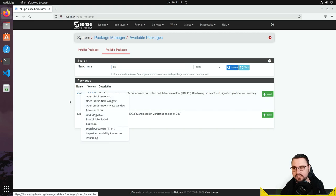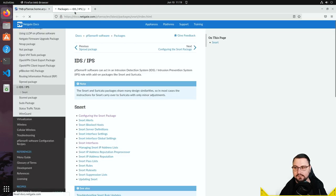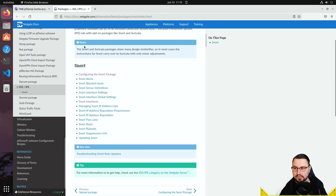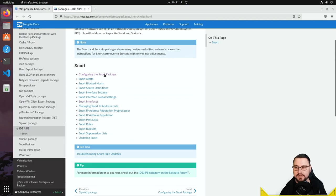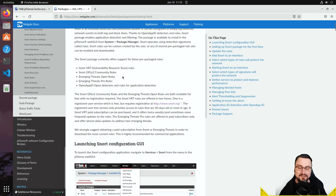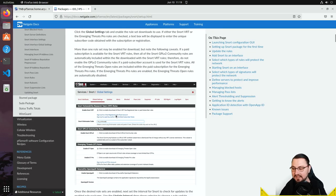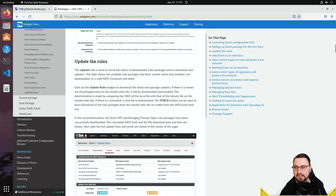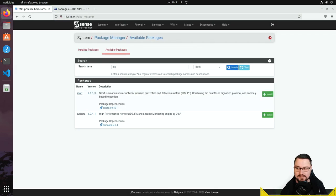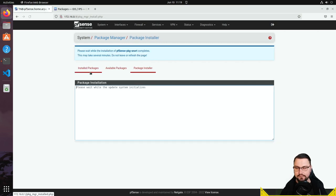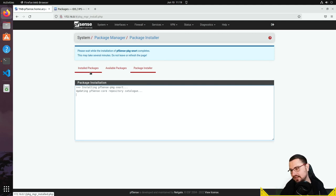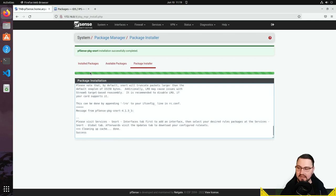I highly recommend opening the Snort documentation link in a different tab and reading through it — it explains what IDS and IPS are and walks through the configuration process. That's how I learned to do this. I'll put a pin comment with the link just in case. Let's get started — I'll click Install, confirm, and the Snort package will start downloading and installing.